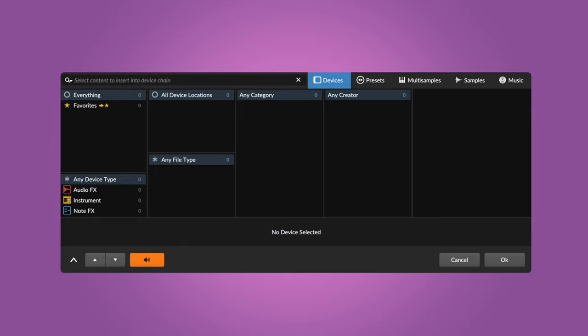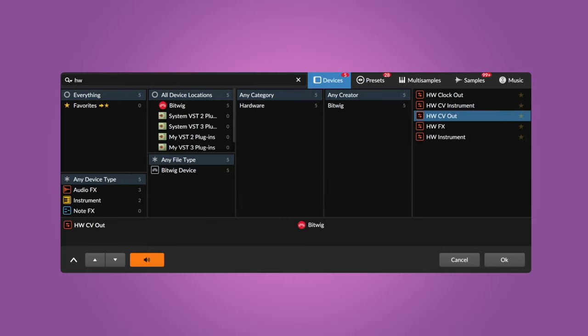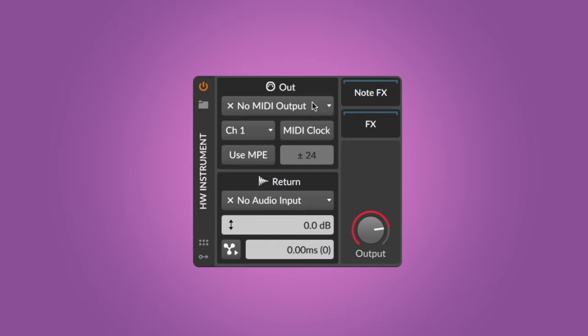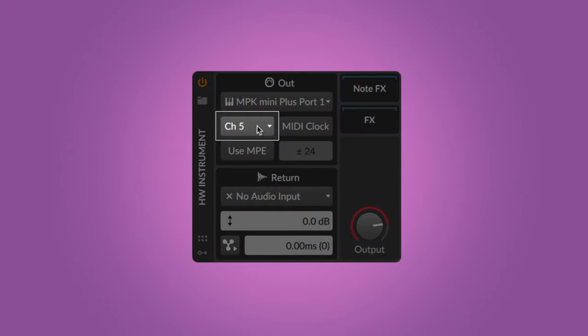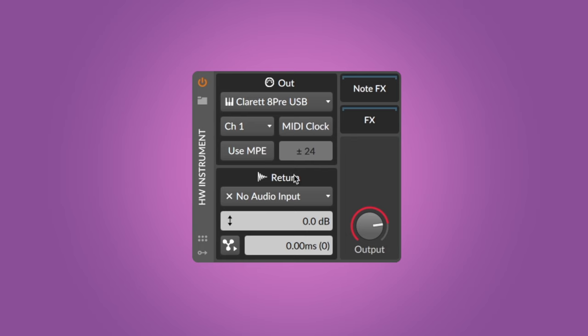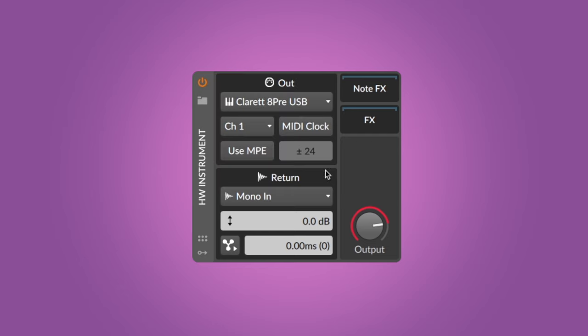Start by adding a new instrument track and insert the hardware instrument device. Select the MIDI port you connected your synth to, and make sure to set the instrument to the correct MIDI channel — most devices run on channel 1 by default. In the return section of the hardware instrument device, set the input or inputs your synth is connected to and adjust the gain if necessary.